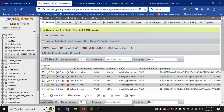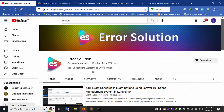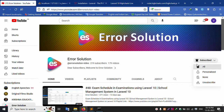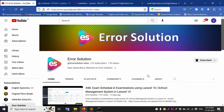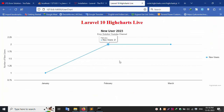Thank you for watching my video. Thank you. Please subscribe to my channel Error Solution and click the bell icon. Thank you for watching my video. Thank you.